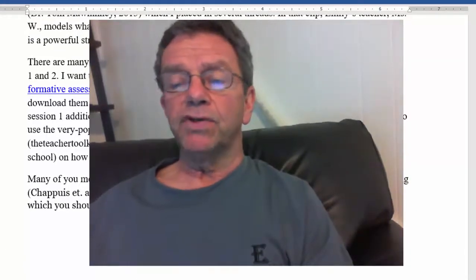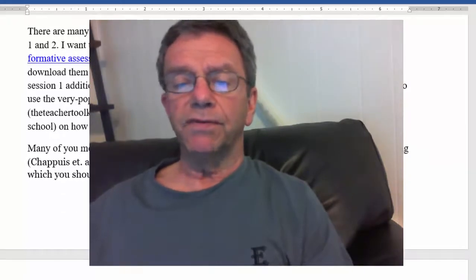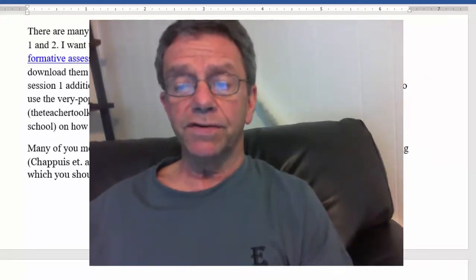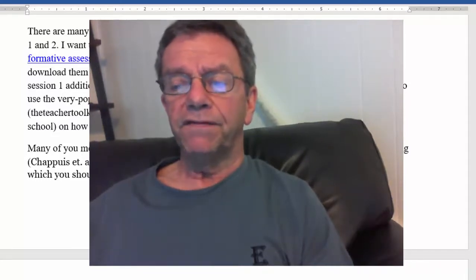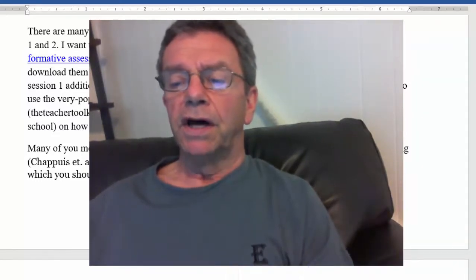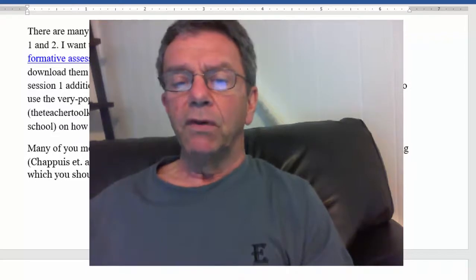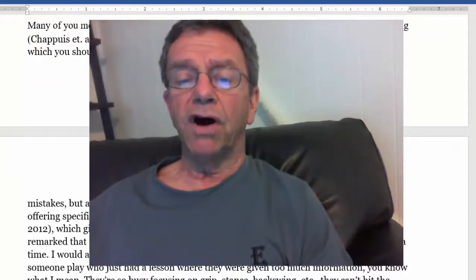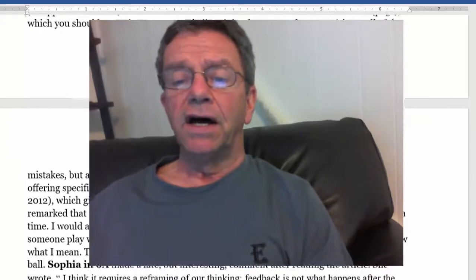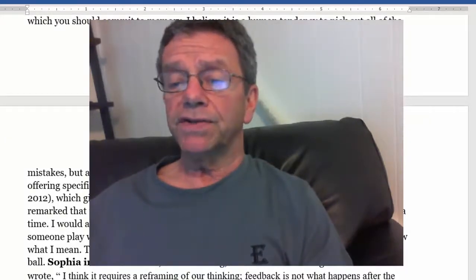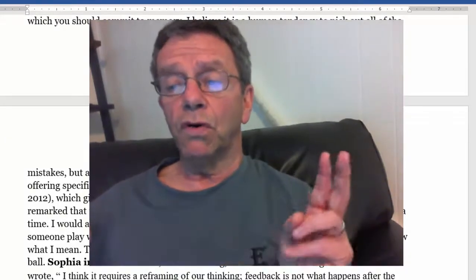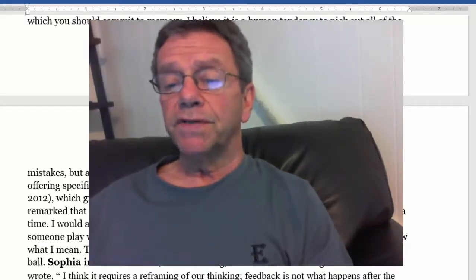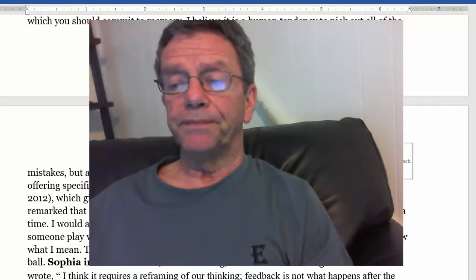Many of you mentioned feedback, which is one of the seven strategies of assessment for learning. The authors list five characteristics of effective feedback on page 31, which you should commit to memory. I believe it is a human tendency to pick out all of the mistakes, but as the first characteristic states, we need to be pointing out strengths and offering specific information to guide improvement.